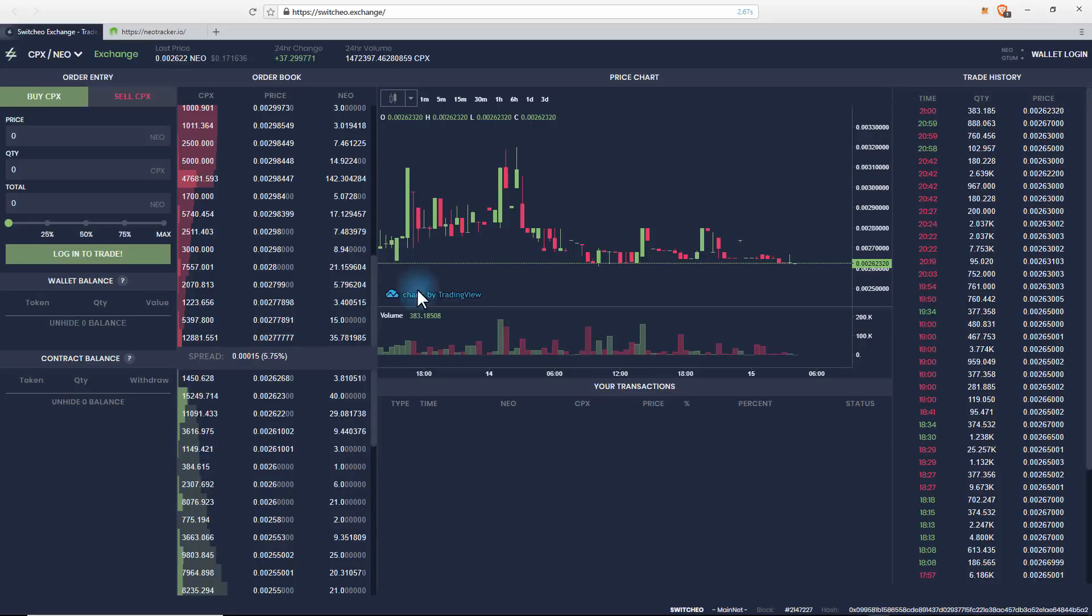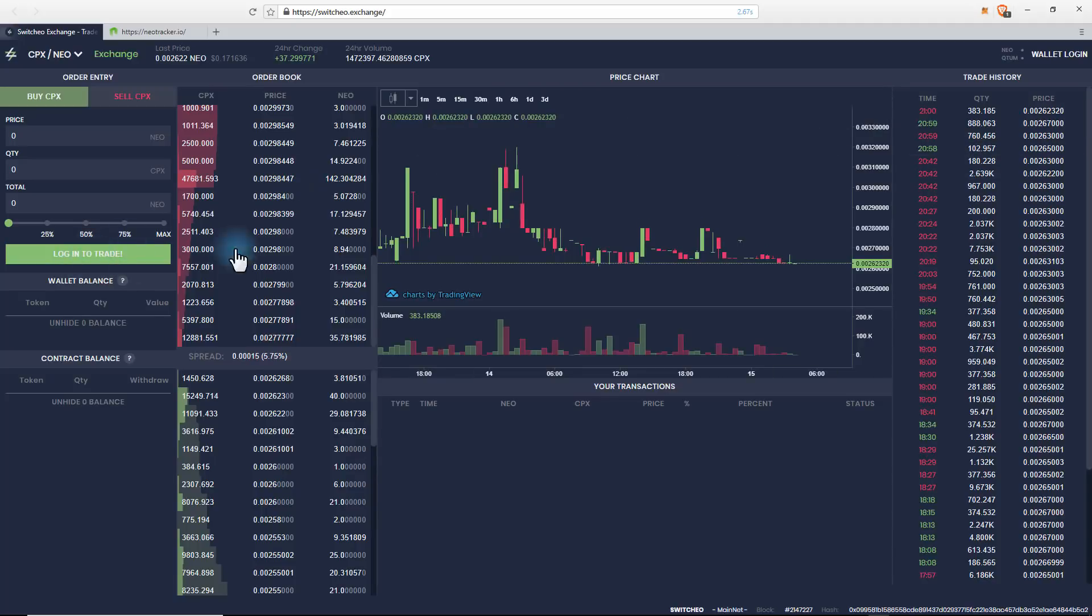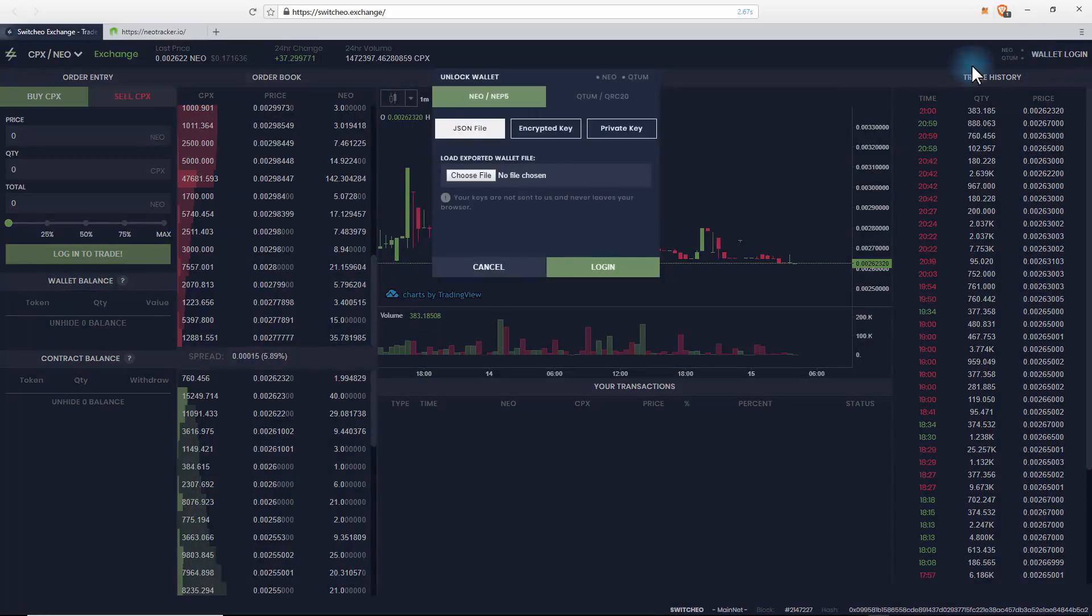Now you have the price chart here and trade history here. Now you can log in here or you can log in over on this side. If we click on this, you can use a JSON file or an encrypted key or a private key.